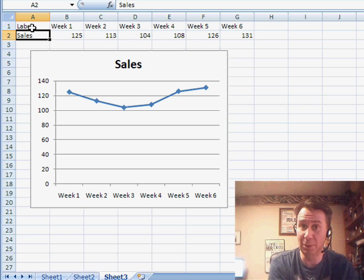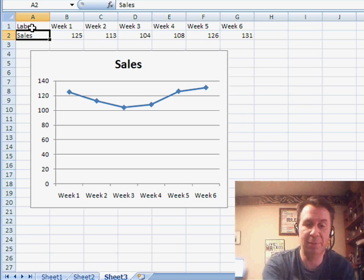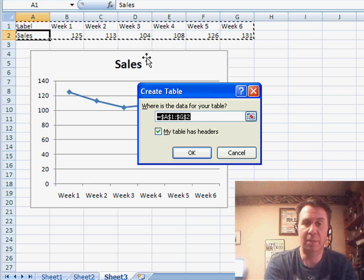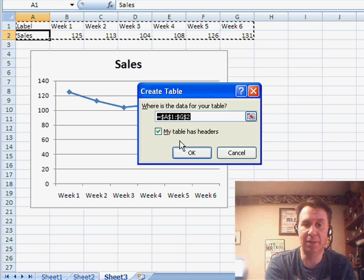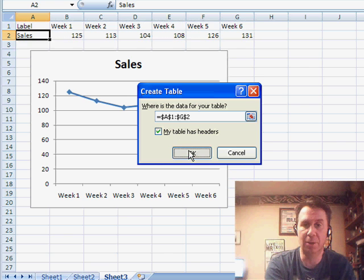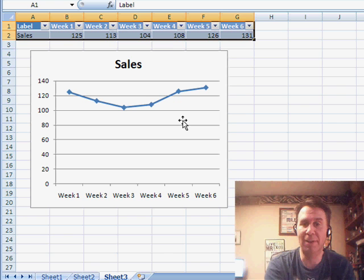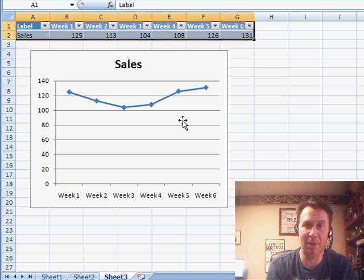In 2003, you would use Ctrl-L. In 2007, we use Ctrl-T. My table has headers. That's good. Click OK. And now, we've defined a table for that range.